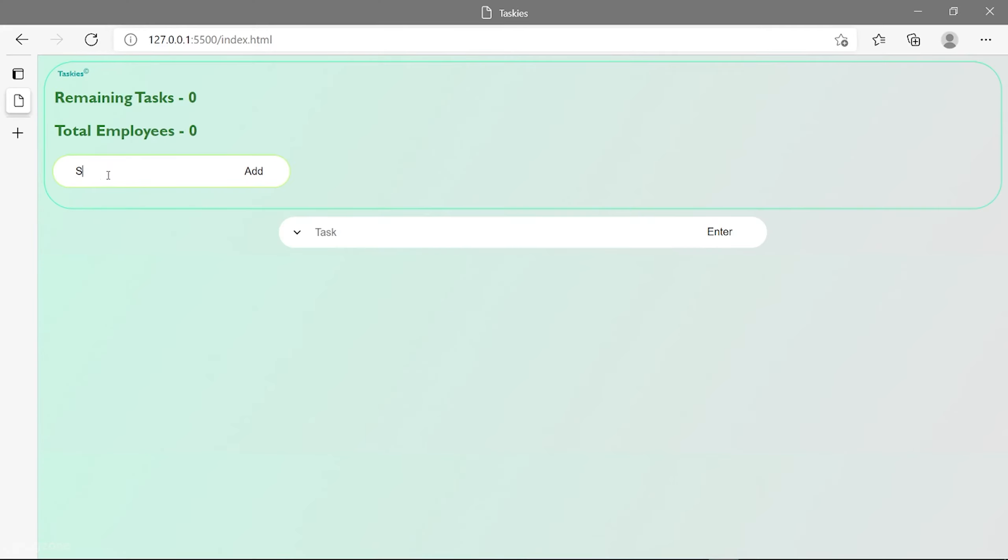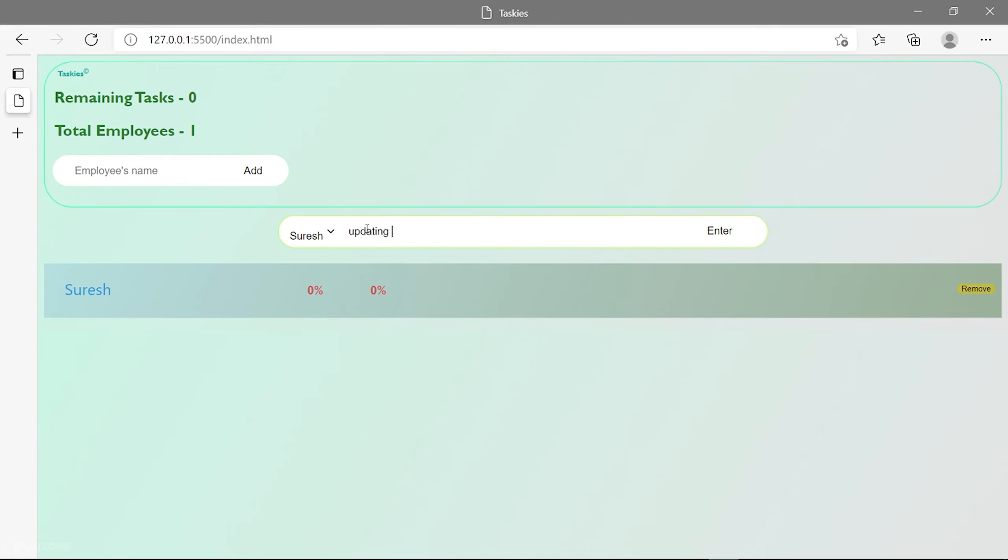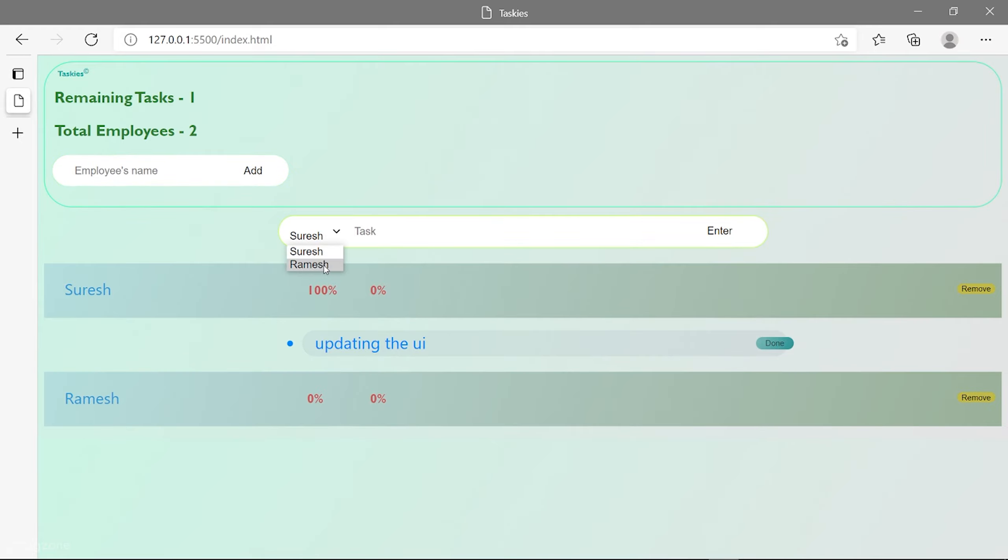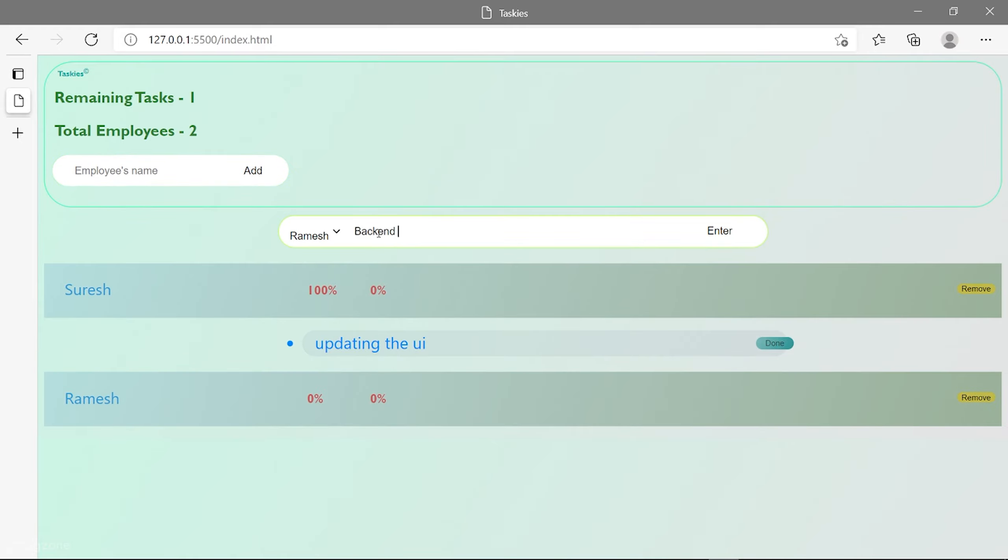This is taskies. Need to keep in check the tasks allotted to your employees? Taskies is here. The left number on the employee bar shows the workload of the employee whereas the one on the right shows the work efficiency.